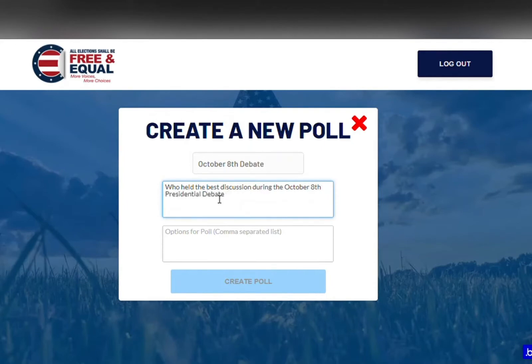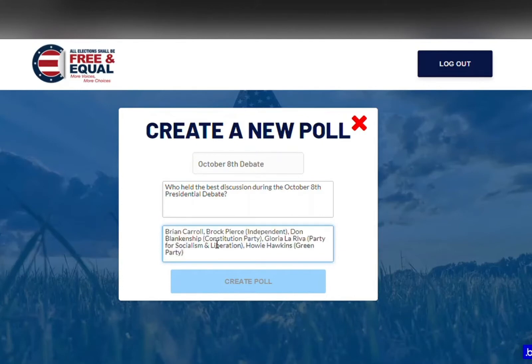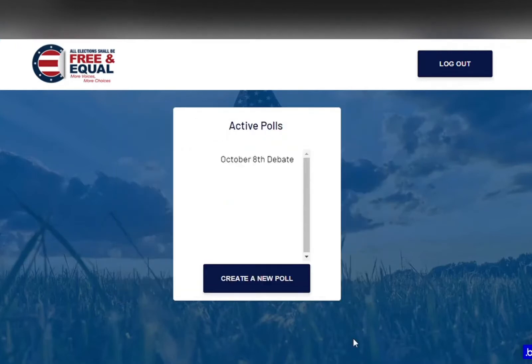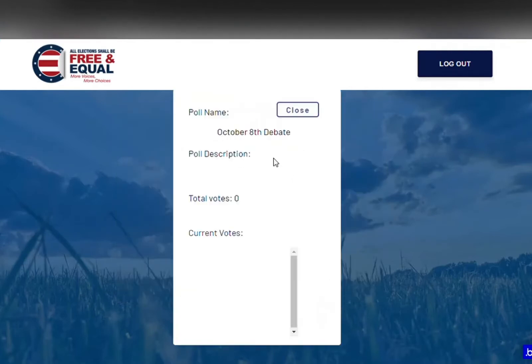The administrator will also be able to view any of their previous polls regardless of how recent or dated the creation was. The votes on each poll are then counted and results are displayed to the administrator.